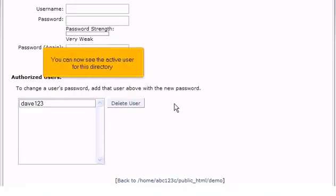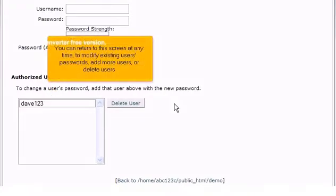You can now see the active user for this directory. You can return to this screen at any time to modify existing users' passwords, add more users, or delete users.